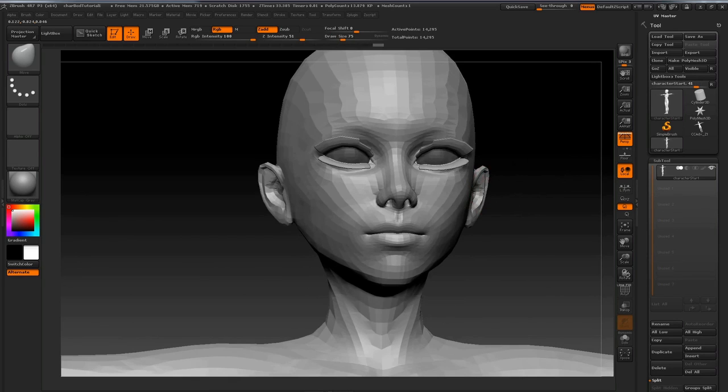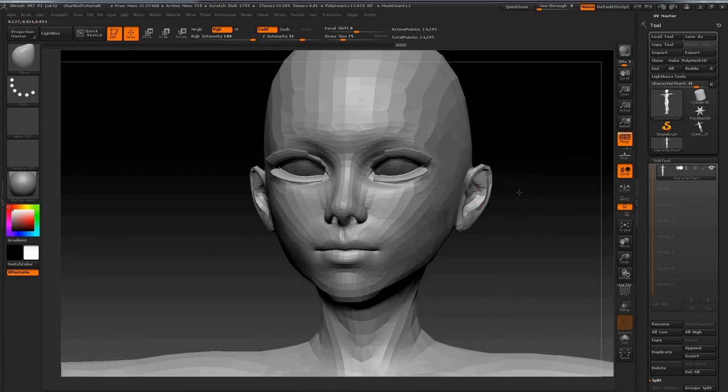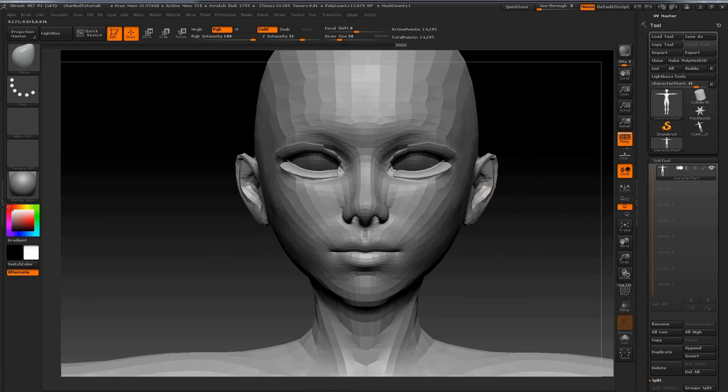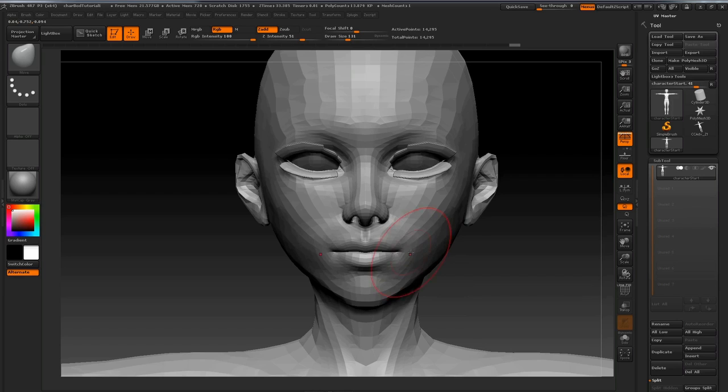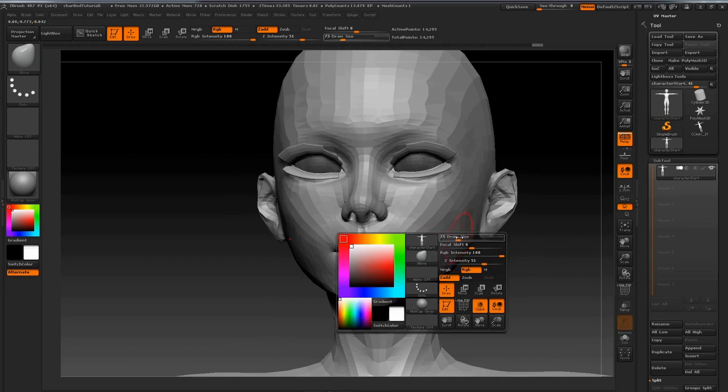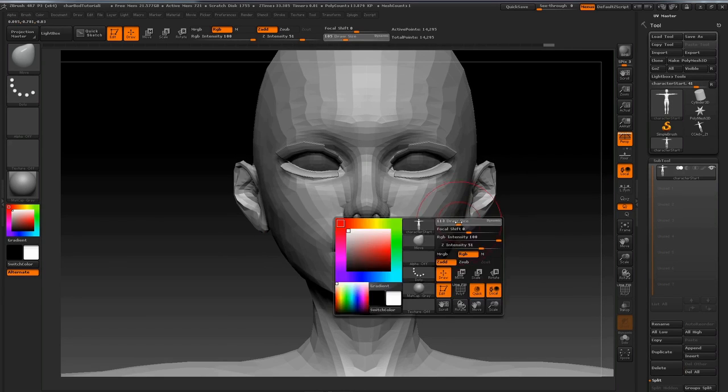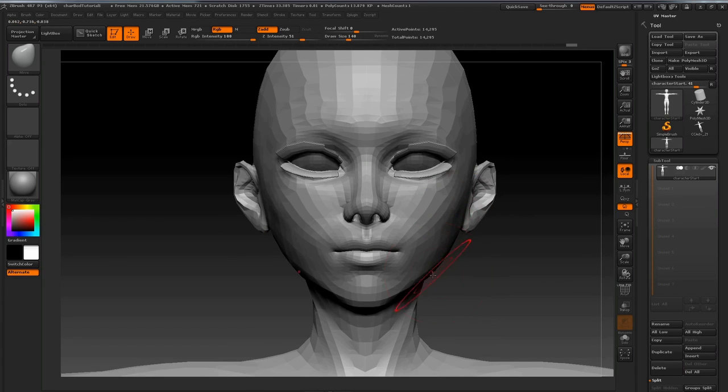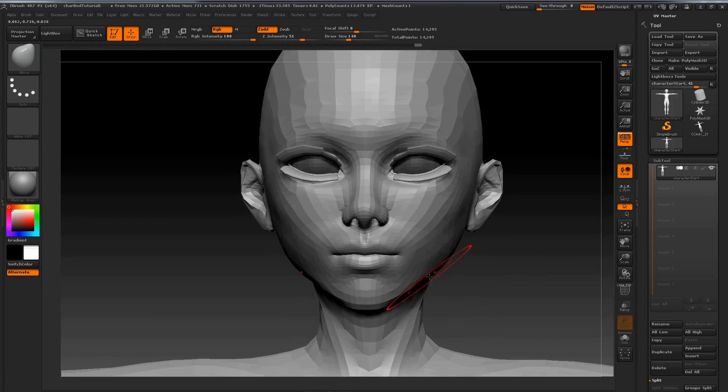For the brushes I'm using, you'll notice that I'm mostly using the Move tool. For the low resolution mesh, that's my go-to brush. I'd say for around 80-90% of this process, I'm just using the Move tool.